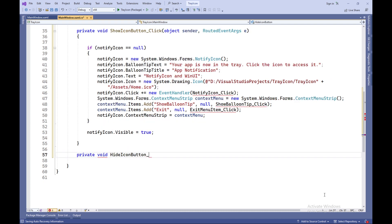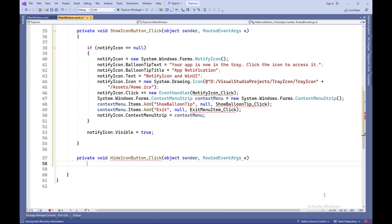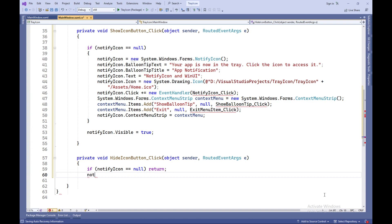Void HideIconButtonClick — this method is called when the Hide Icon button is clicked. It checks if the notifyIcon variable exists, and if it does, it sets its visibility to false, hiding the icon in the system tray.